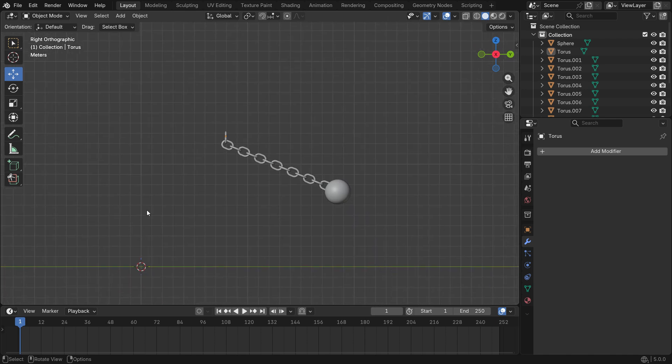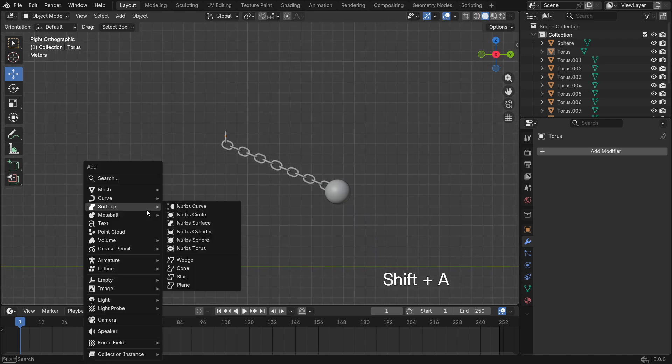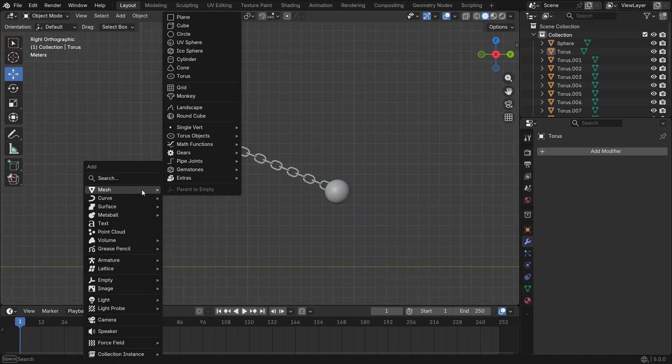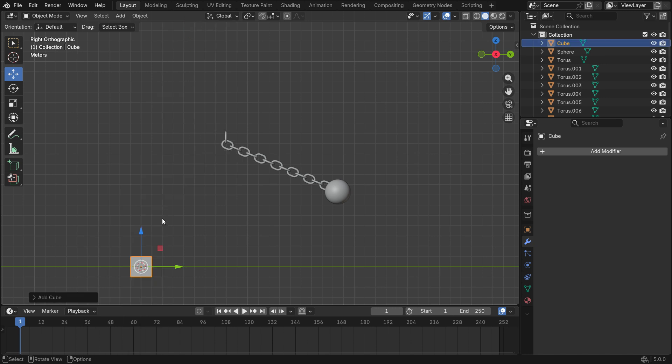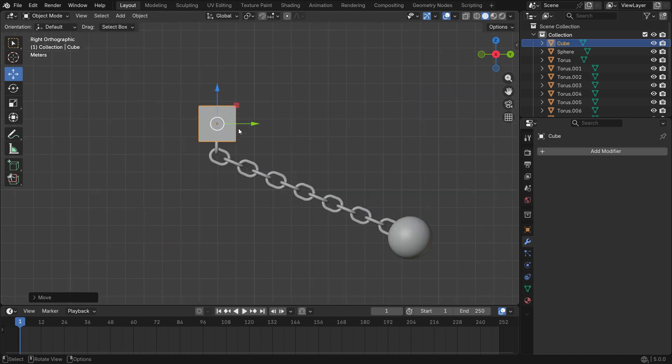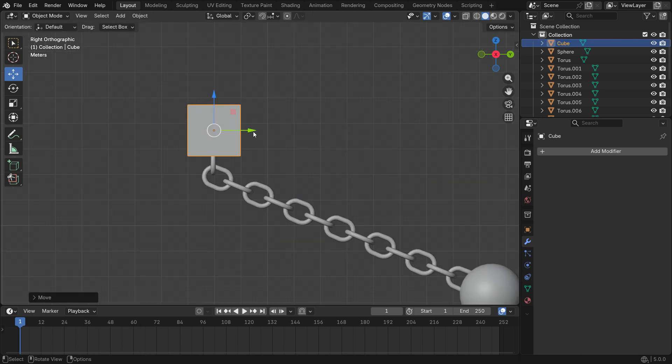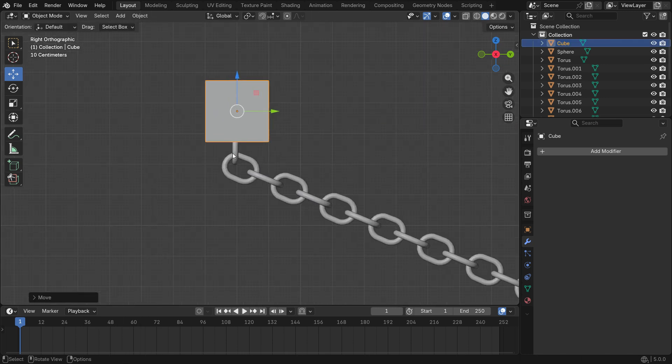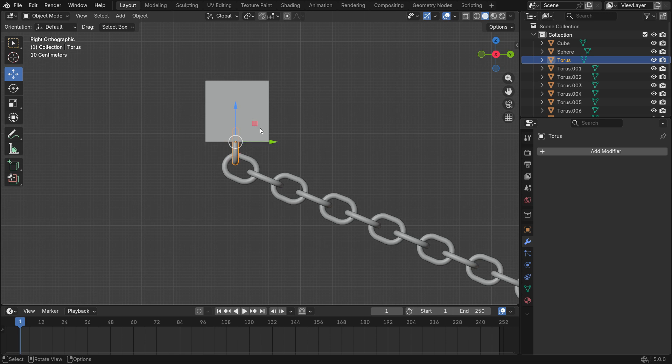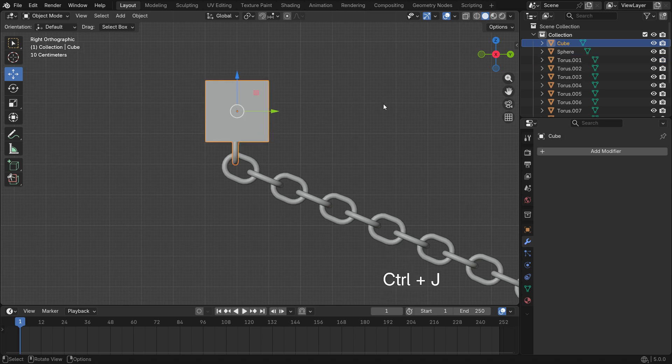Add a cube object and move it to the top of the chain. Select first chain, then select the cube, press Ctrl J to join them together.